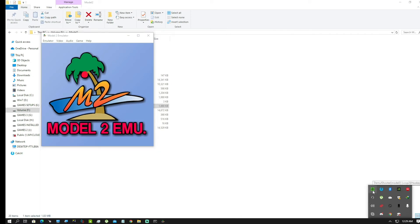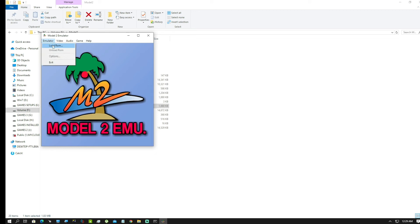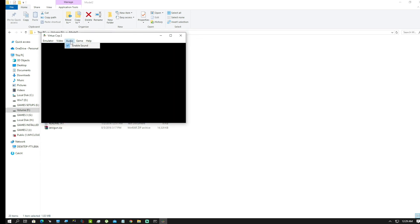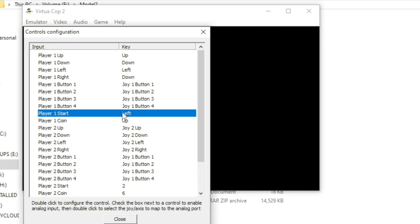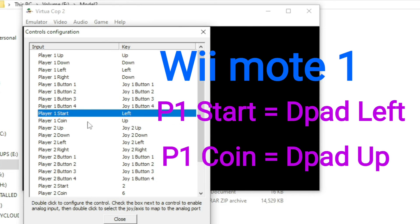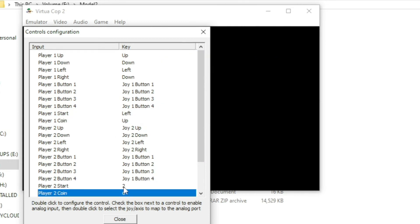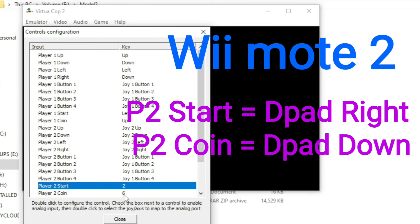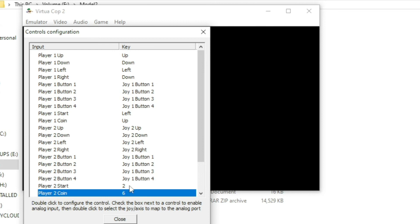Now as you can see, our DemulShooter bat file is loaded. I'll proceed to boot a ROM — in this case, Virtual Cop 2. I'll show you how to assign the Player 1 Start and Coin buttons on my remote. Hit Configure Controls — I'll show you how to do it again. Double-click this and hit the Left D-pad on your remote one — I've assigned it, and as you can see it now says 'Left.' For Player 1 Coin, I keep it on Up D-pad for remote one. Double-click this, then hit Up. That's how you assign Player 1 Start and Player 1 Coin. You will do the same for Player 2: Player 2 Start would be the Right D-pad, and Player 2 Coin would be the Down D-pad.